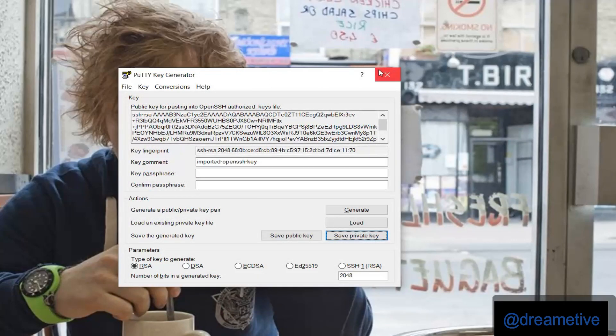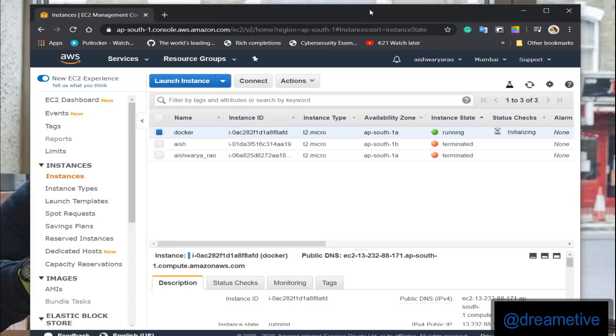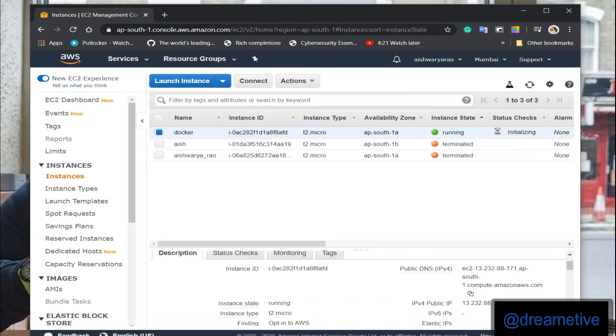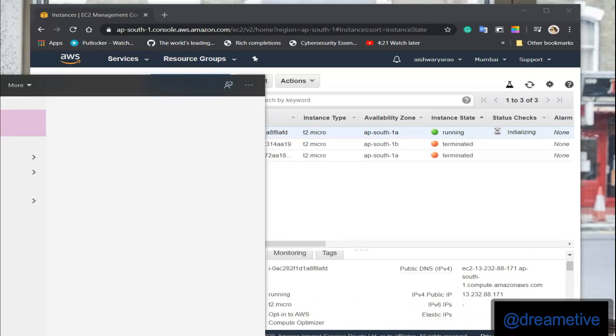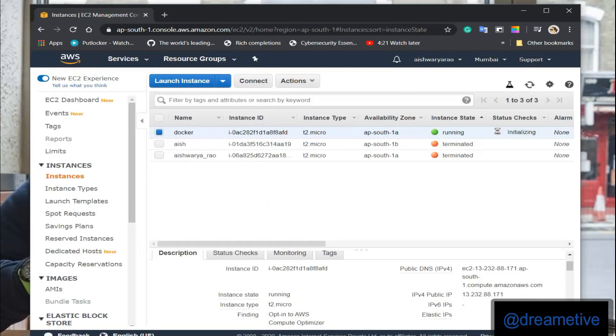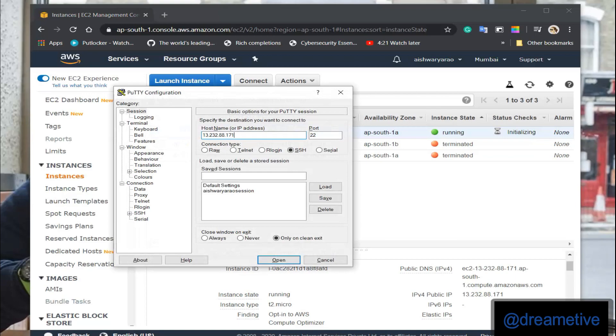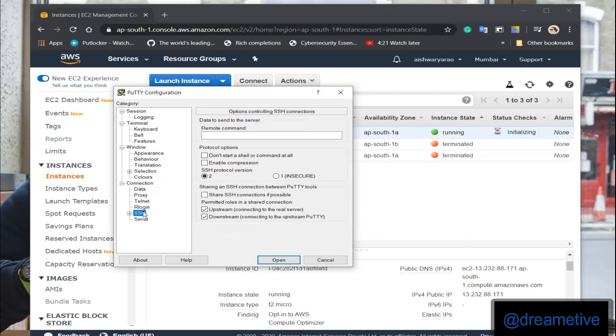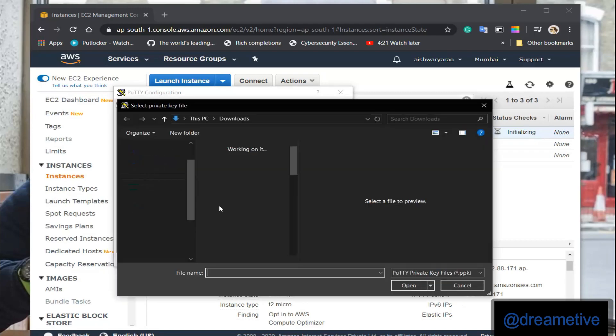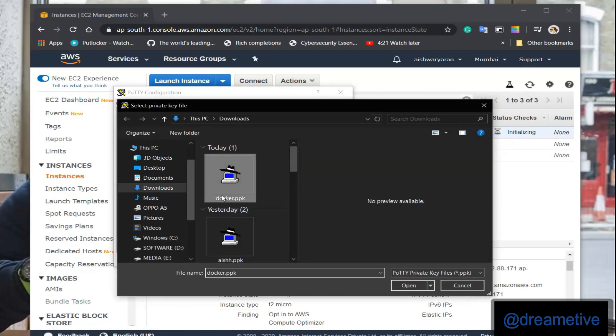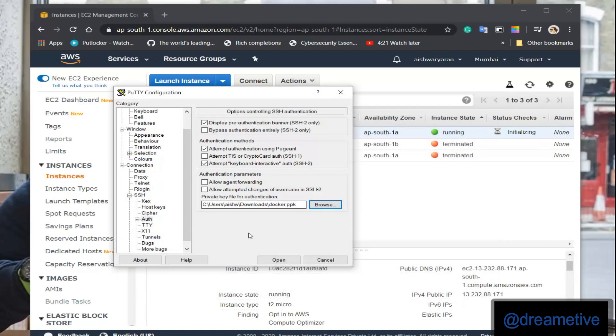And now I can see that my Docker is currently running, so I can copy my public IP address of IPv4 and paste it on PuTTY, select SSH and then auth. Now I'll select my docker.ppk file, open. On security alert, click on yes.